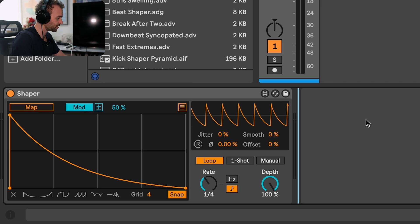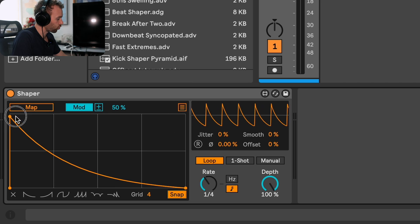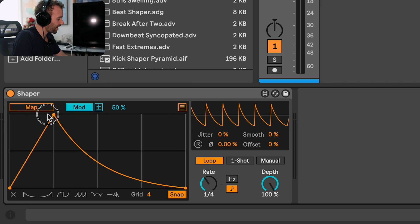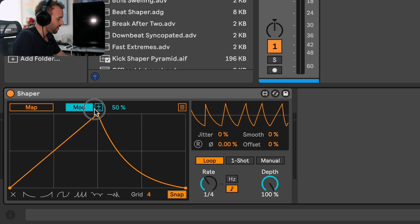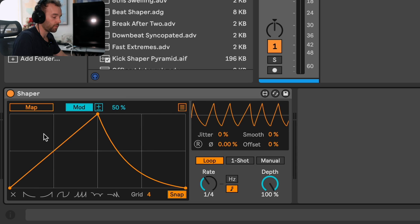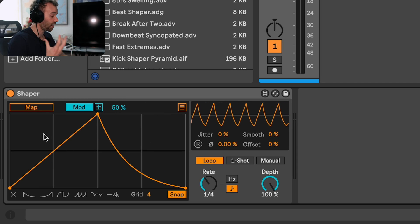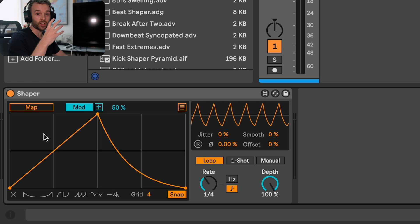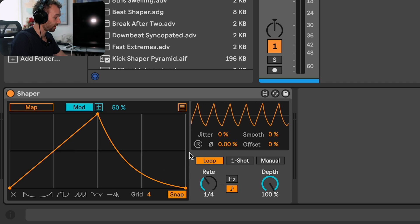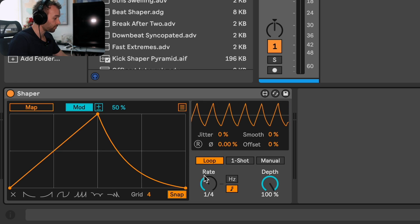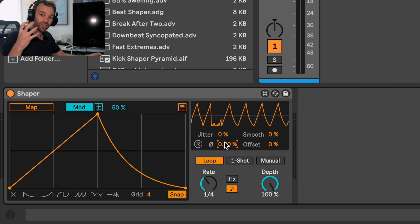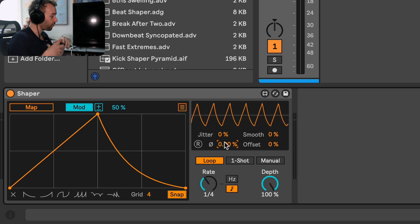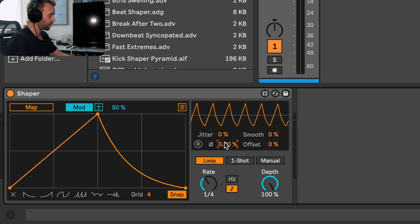On the surface it's actually really simple. We have this interface here that allows us to draw in any kind of curve that we want, and then this curve can be mapped to control parameters on other devices either over time in a loop. We can do things like re-trigger the starting position, change the phase offset and all these other things. This is a really useful device for adding movement to sounds.